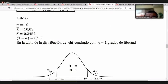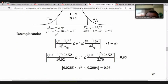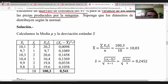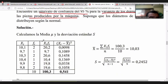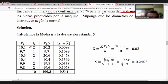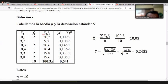Para el intervalo de la varianza necesitamos conocer la desviación de la muestra. Se han colocado los 10 datos en una tabla y se usa la fórmula para la media aritmética: sumatoria de los valores por su frecuencia entre n. La sumatoria es 100.3, n es 10, dando una media aritmética de 10.03.